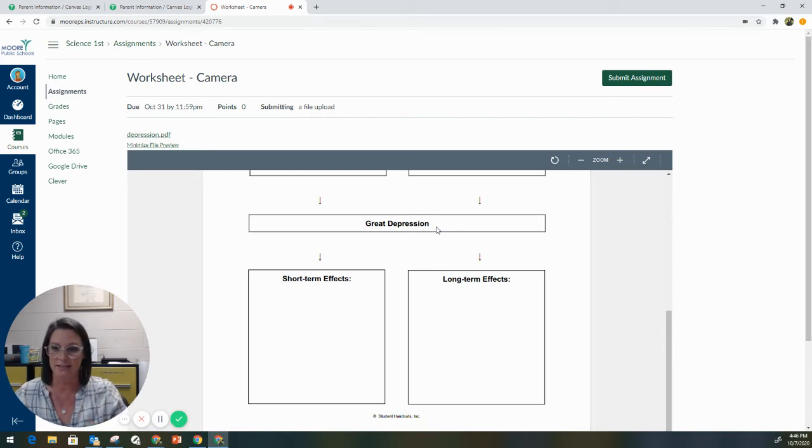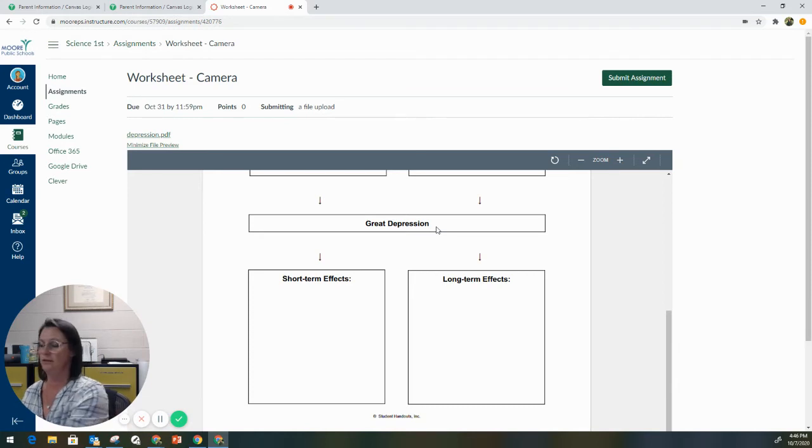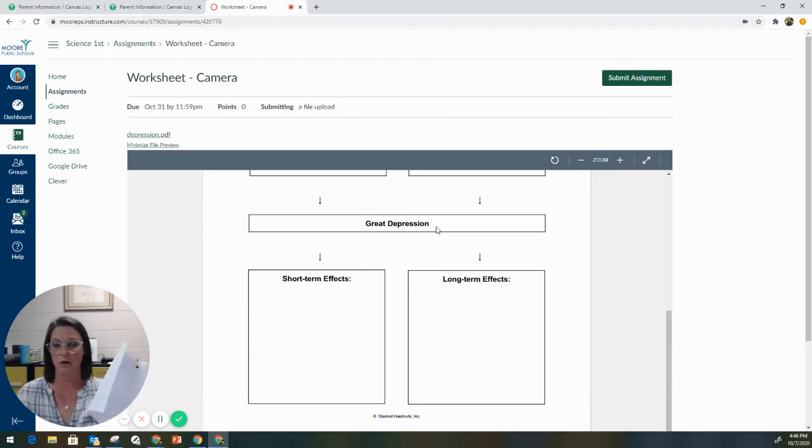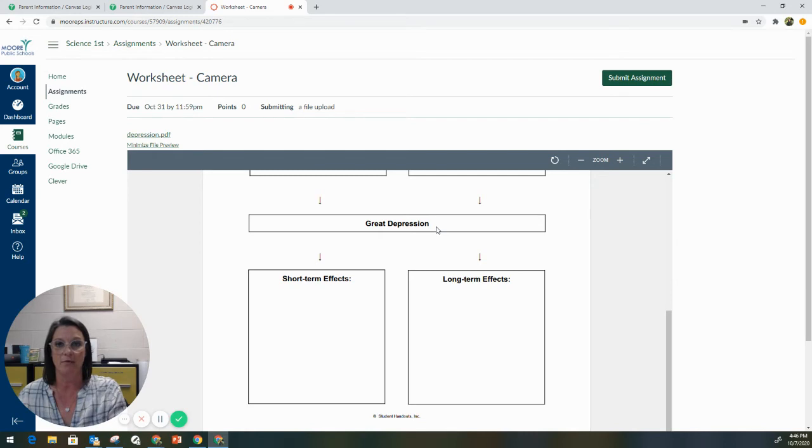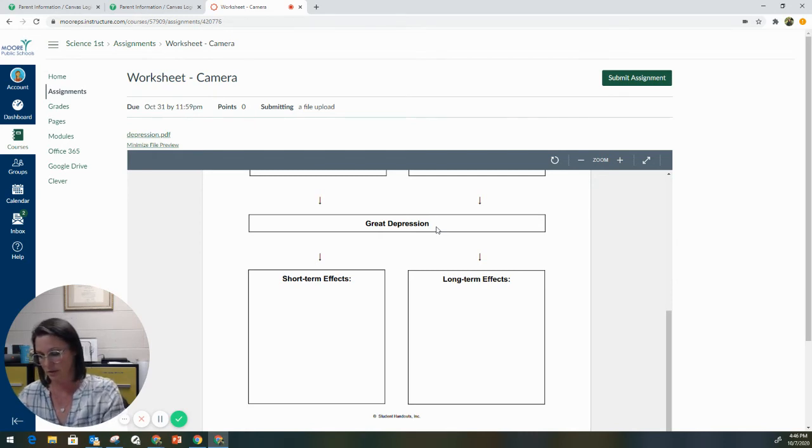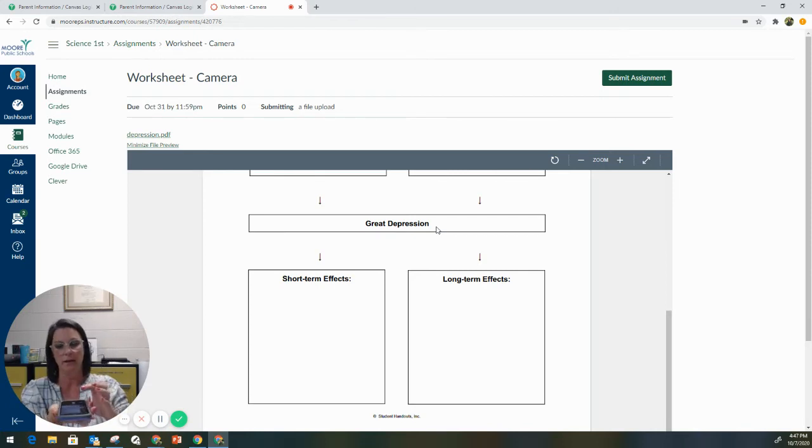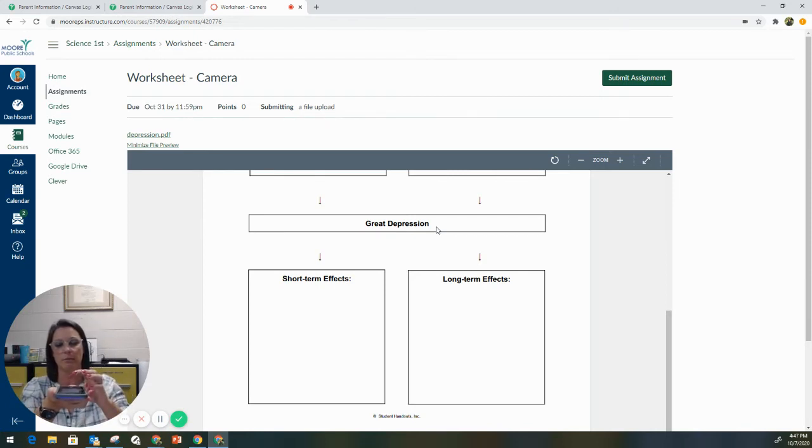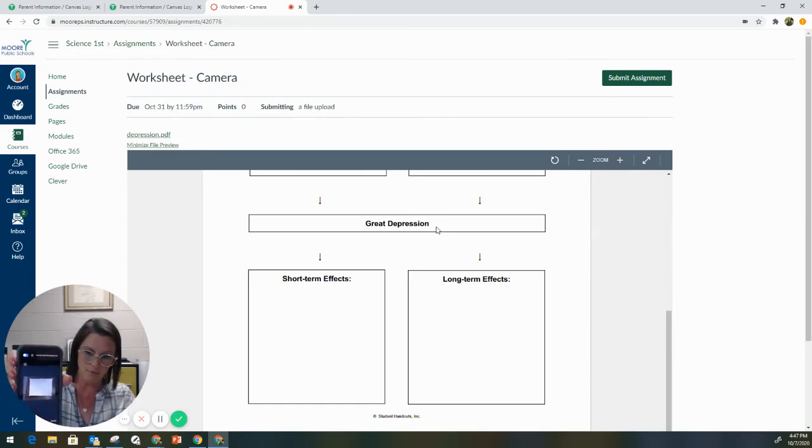The exact same method is used if your student is at home, and they have a paper worksheet. So they are going to take the same OneDrive app on any device. They're going to go to the camera feature. So they're going to go right back to that camera option, and they're going to take a picture of their notebook paper. And again, it works the exact same way.